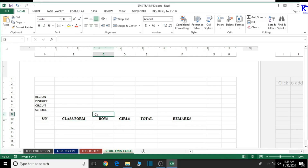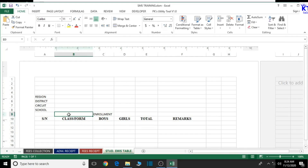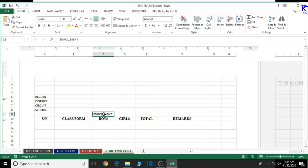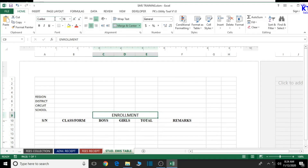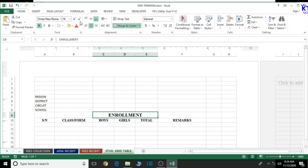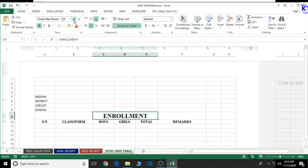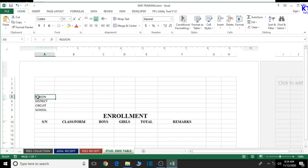Now let's go to the top and type 'Enrollment', then merge and center it. Let's select from here to here, merge and center, then increase the font size and change the font style to Times New Roman. Let's bold it and increase the font size a bit again. We are good to go from there.